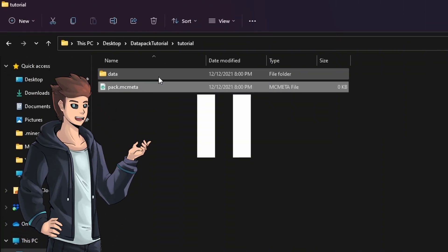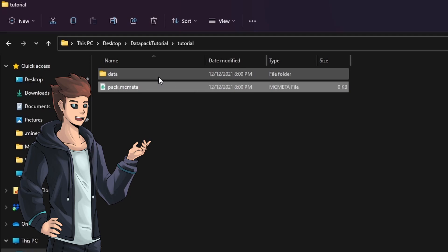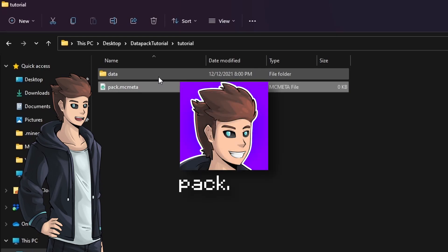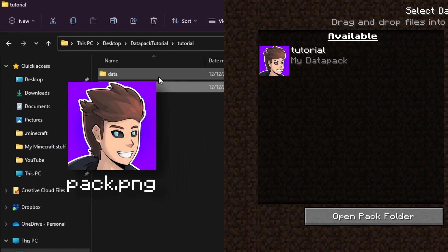It's also worth noting that you can place a png file here which is the cover of your datapack. Simply call it pack.png and it will appear in the GUI that way.